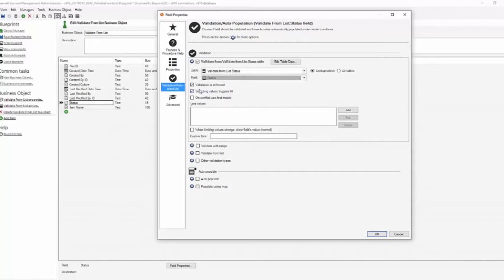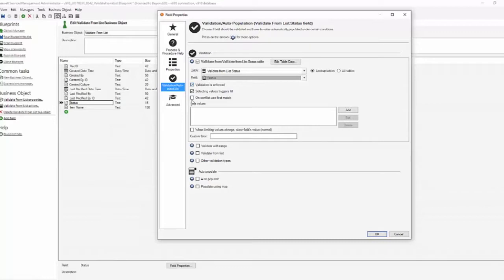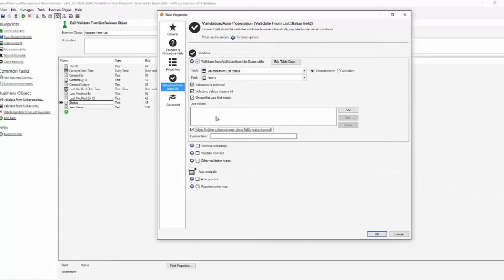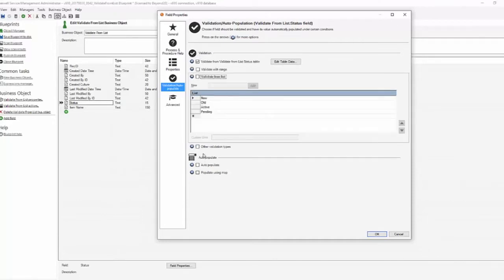In this case I want validation to be enforced. I want to make sure that you can only choose what's value that is in that table. On conflict use first match, although we won't have conflicts because we know we've got unique values. And when limiting values change clear the field's value. We don't have any limit values because we're not doing anything complex here. It's a simple one to one validation. We have a field status that can only have a value from the status table.